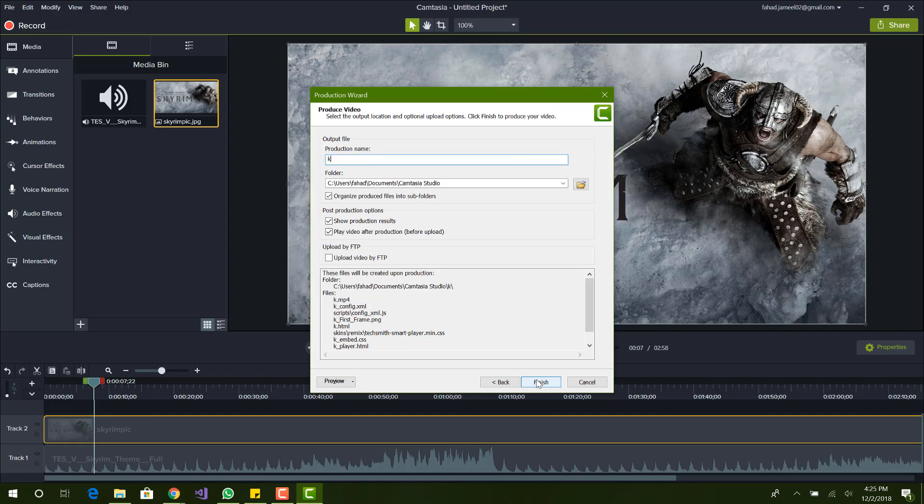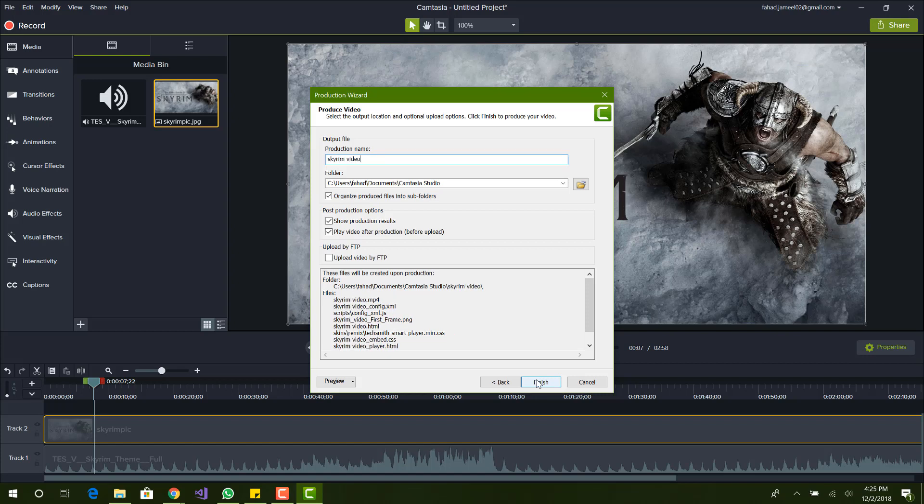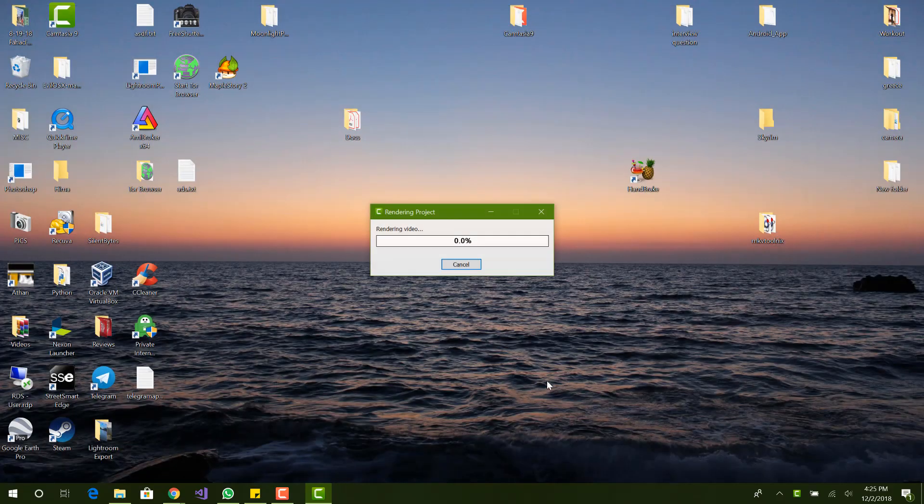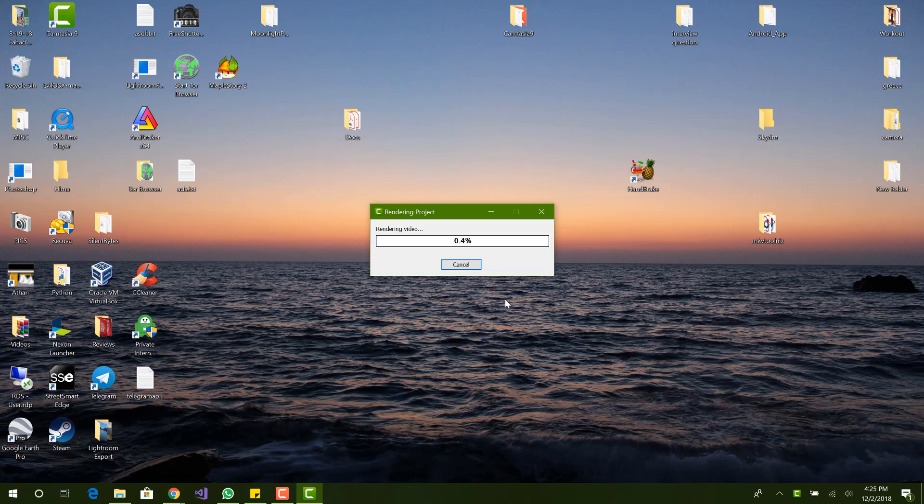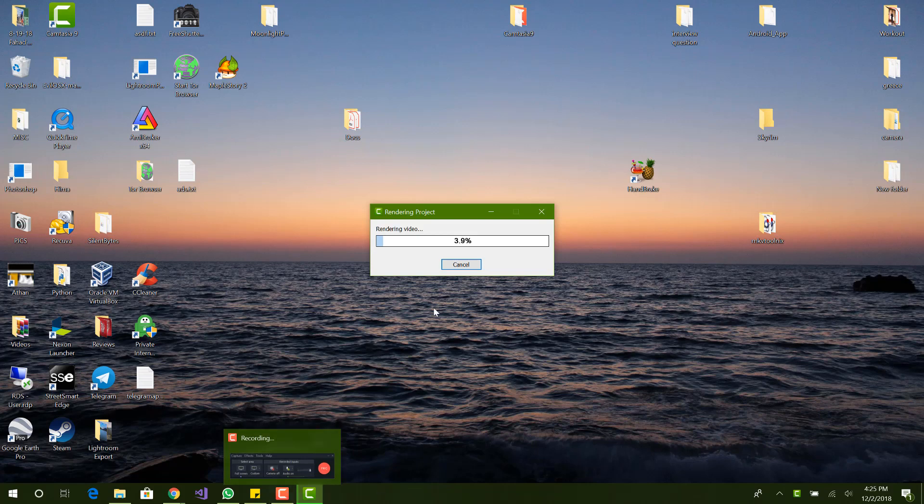Finish, and yeah it'll take some time for this. But yeah, you guys can see basically it's really simple. Once it's done it'll generate the MP4 file and that's basically how you do it.